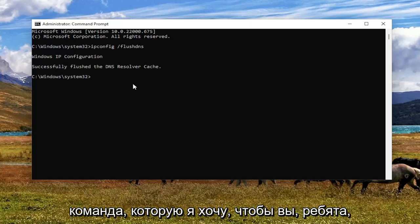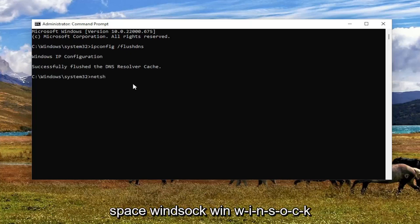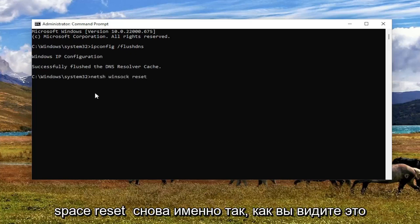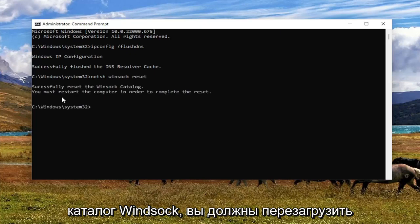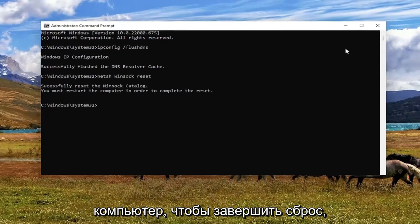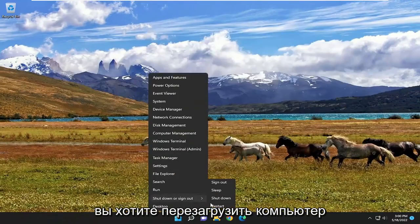The next command I want you guys to type in is netsh winsock reset — exactly how you see it on my screen here. Hit Enter. It should come back with successfully reset the Winsock catalog. You must restart the computer in order to complete the reset. Go ahead and close out of here and then you want to restart your computer.